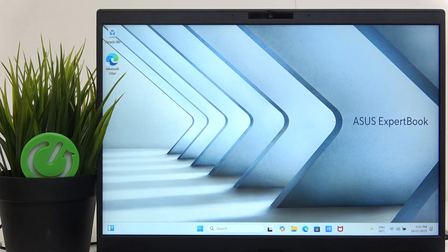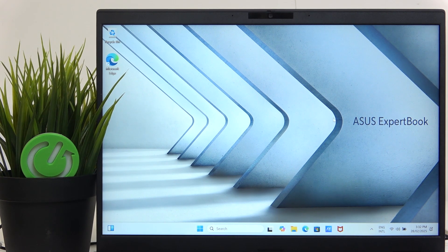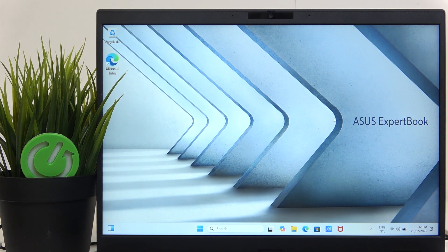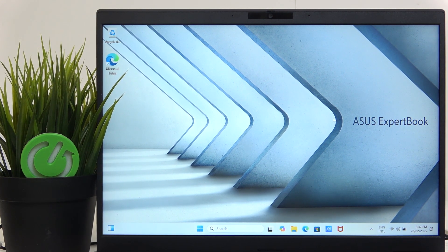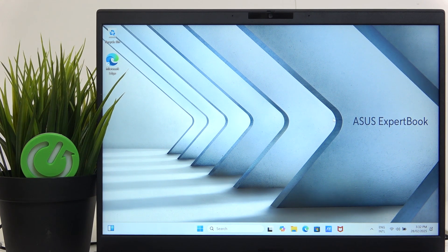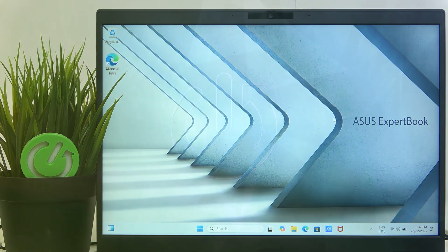Hello, in this video I'm going to show you how to get your cursor back on your ASUS ExpertBook.